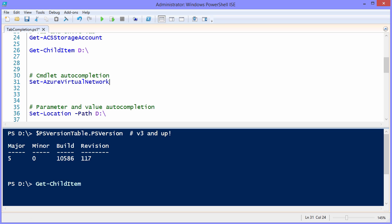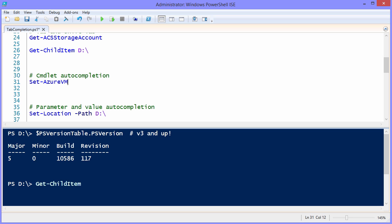But Set-AzureV, let's say, takes us to virtual network. Or if we want a VM command, notice that now we're in the VM. So what I'm saying is, with practice, you should be able to type a little bit, tab, and if you overshoot the mark, the worst case scenario is you just use your backspace key to come back. So that's cmdlet auto completion.